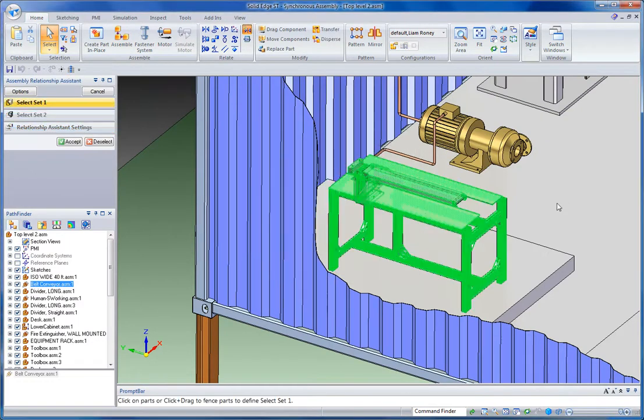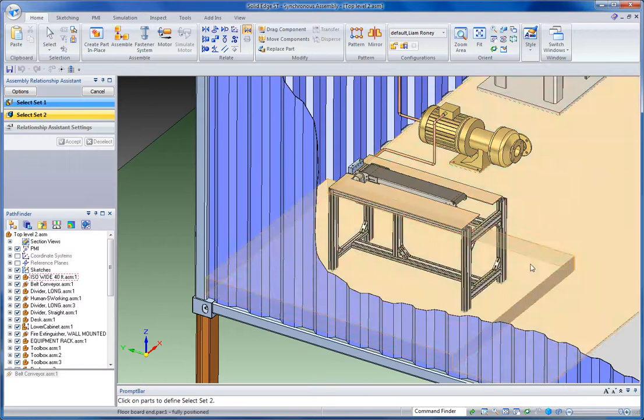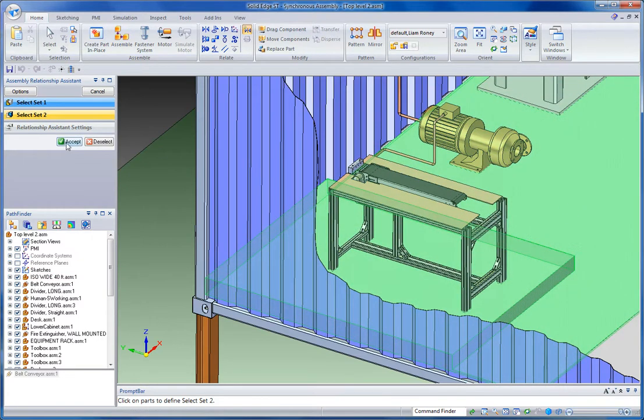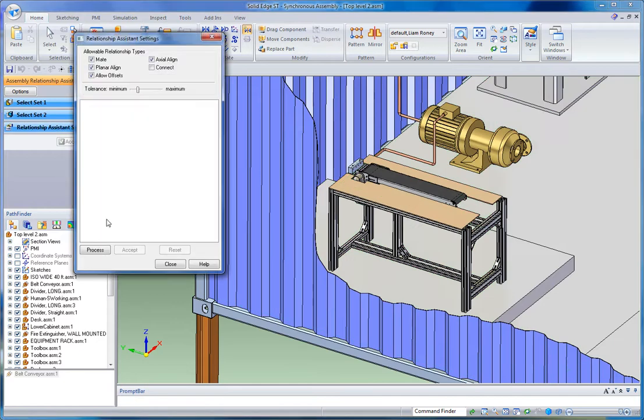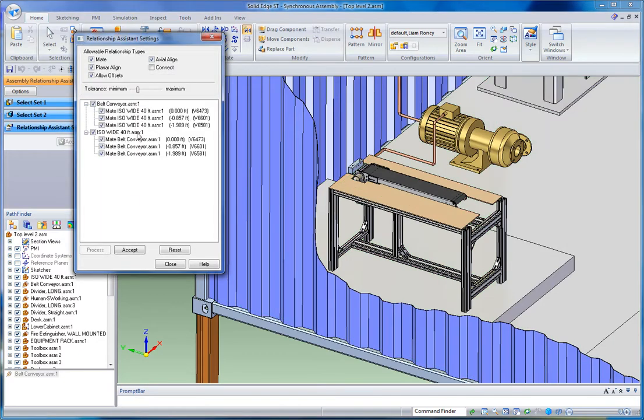That's going to allow me, based on my part selection and where the assembly is sitting in 3D space, to automatically generate a set of relationships for me. So I can very quickly build that intelligence back into the model.